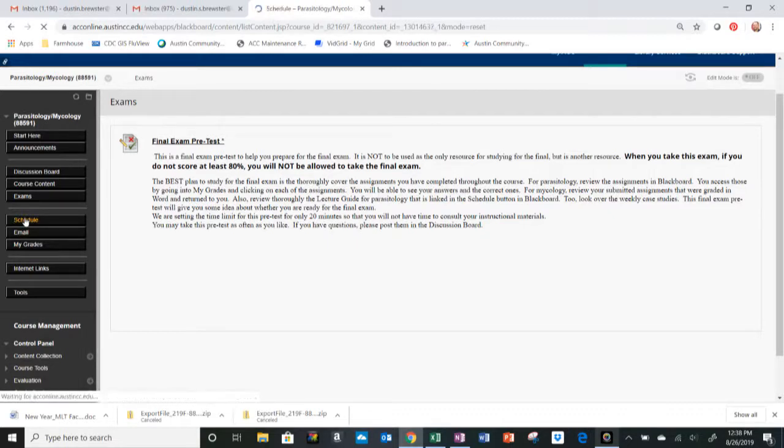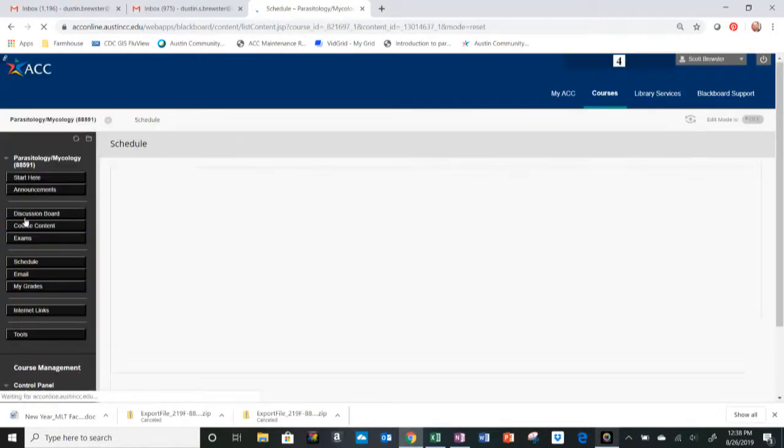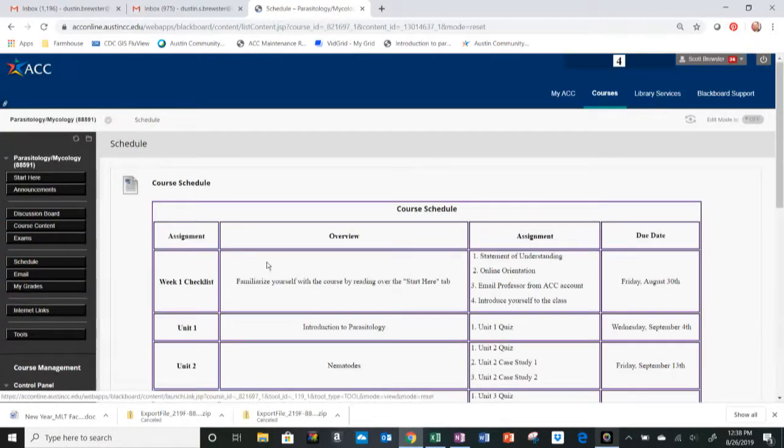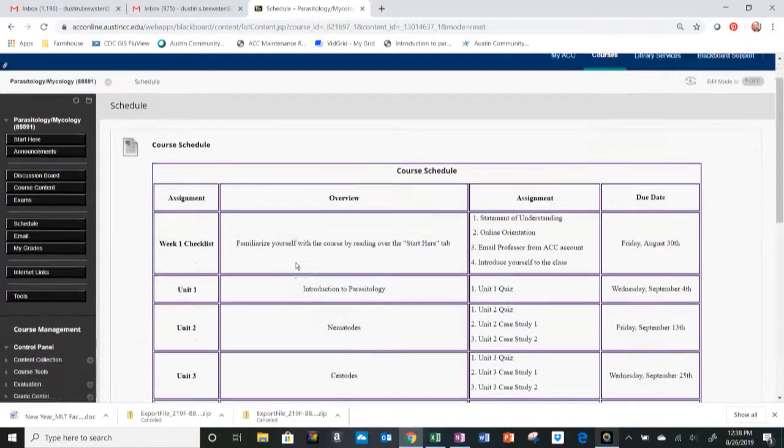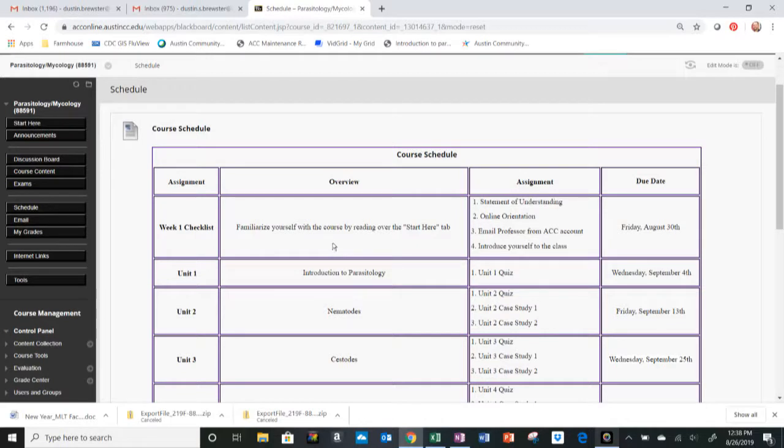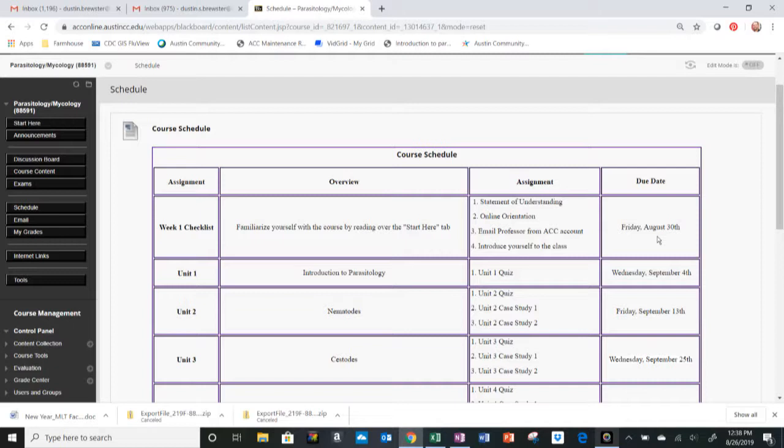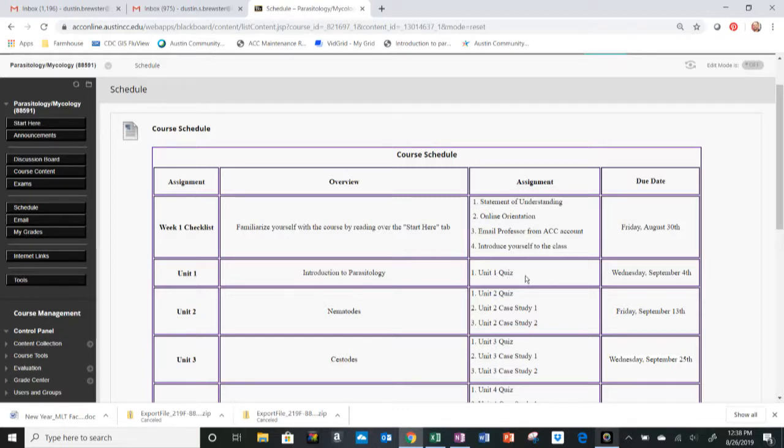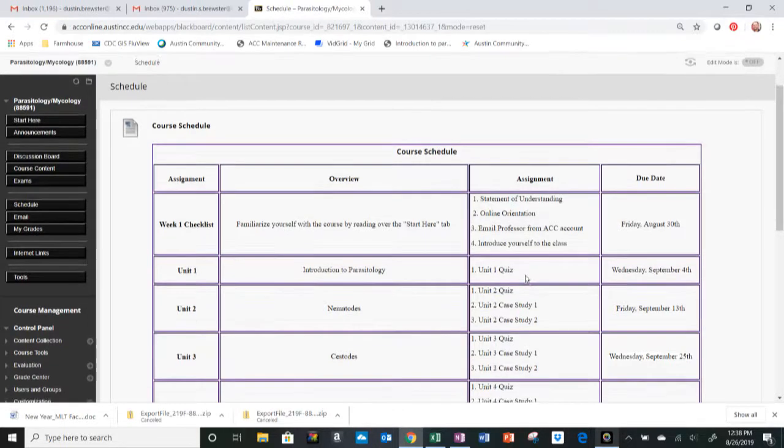For keeping track of the course, you can go to the Schedule tab. Week one, we have the week one checklist, and that is just to familiarize yourself with the course by reading over everything in the Start Here tab. The four assignments for the week one checklist are right here, and they're going to be due at the due date, which will be in the far right-hand column. Next, we have unit one, which is Introduction to Parasitology, and the assignment for that unit is the unit one quiz.